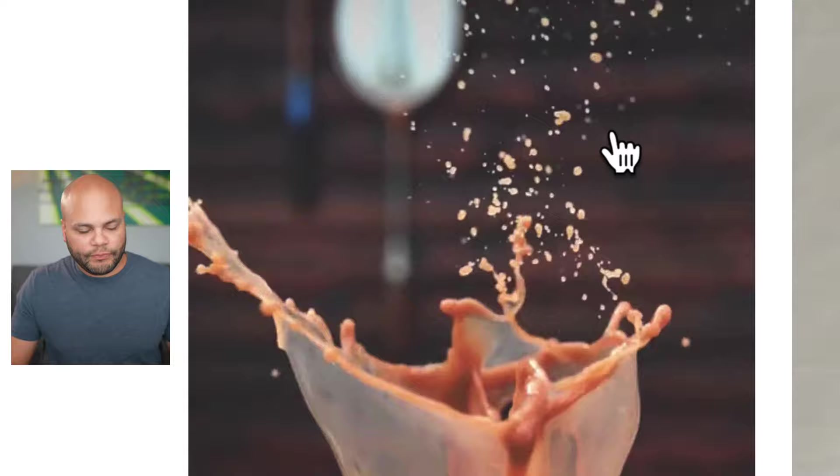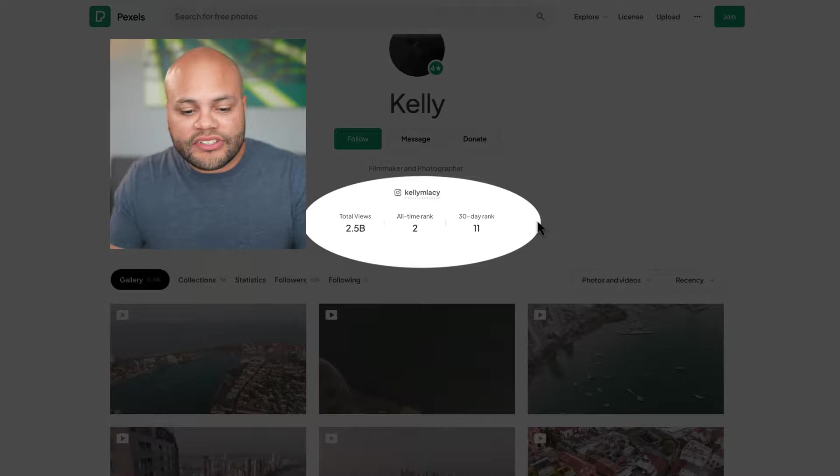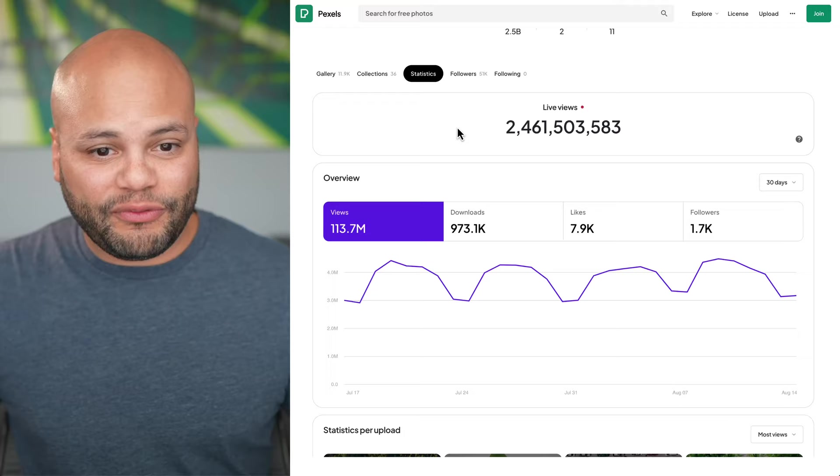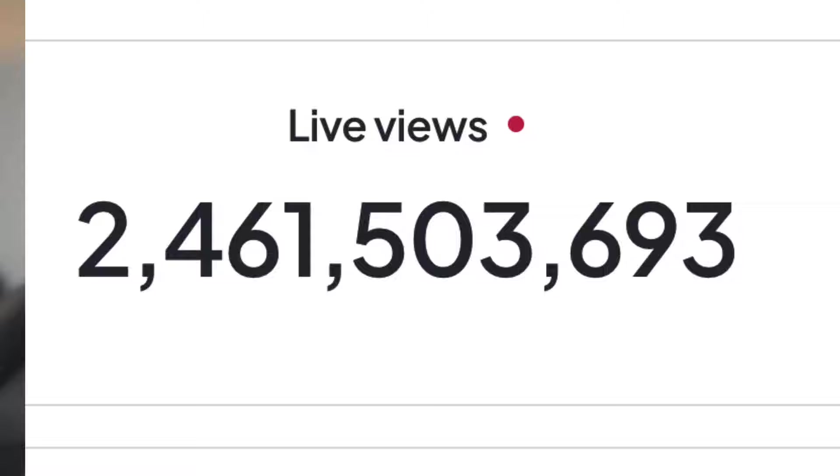What's interesting about this website though, is the user gamification. Each video you go to has the profile picture of whoever uploaded it right here. We have Kelly and you can see their statistics kind of like a social media. But what's even more interesting is they show you the statistics of like live views, downloads, likes, followers, so on and so forth. So as you're watching this right now, this is how many views this person is getting.